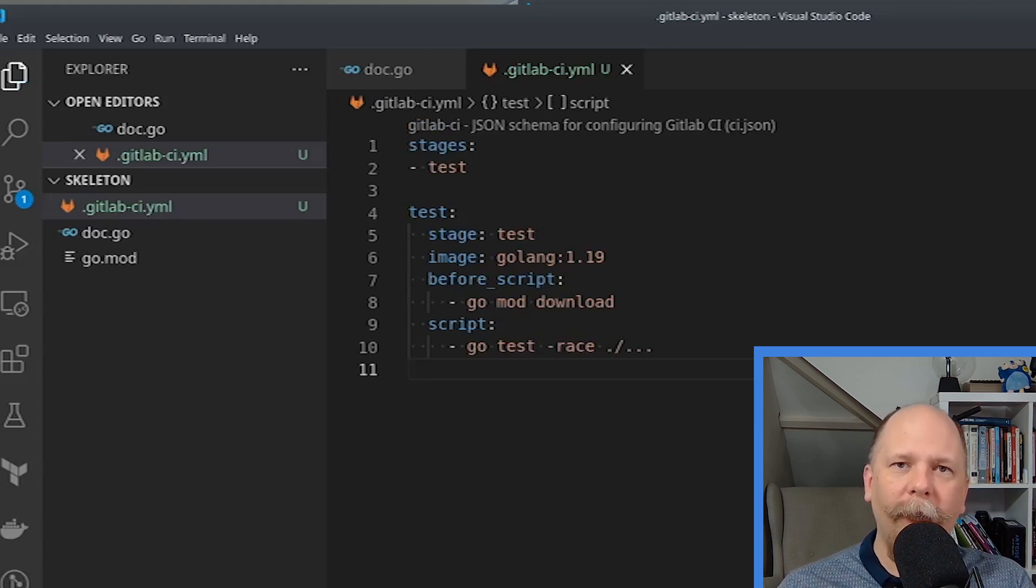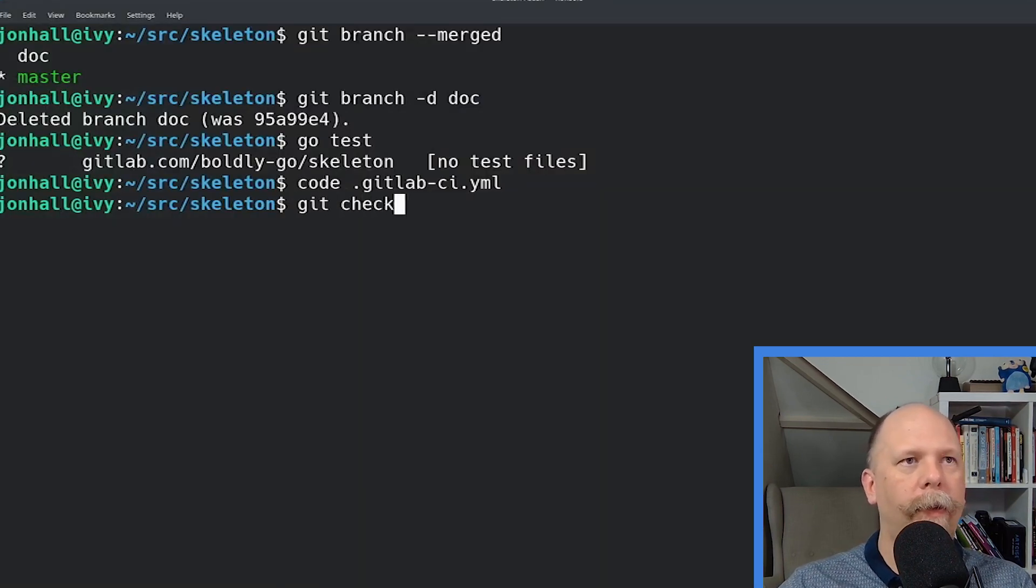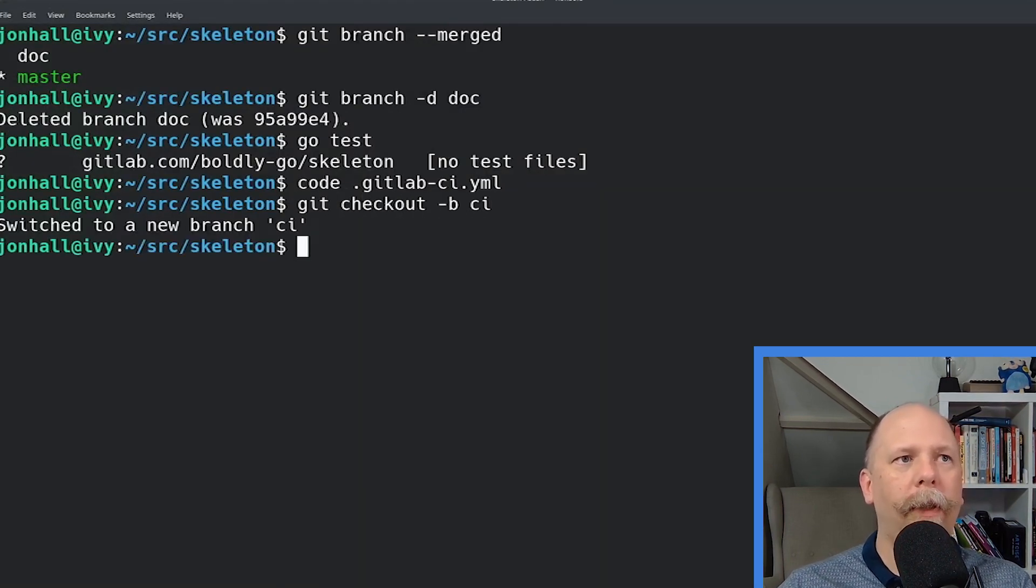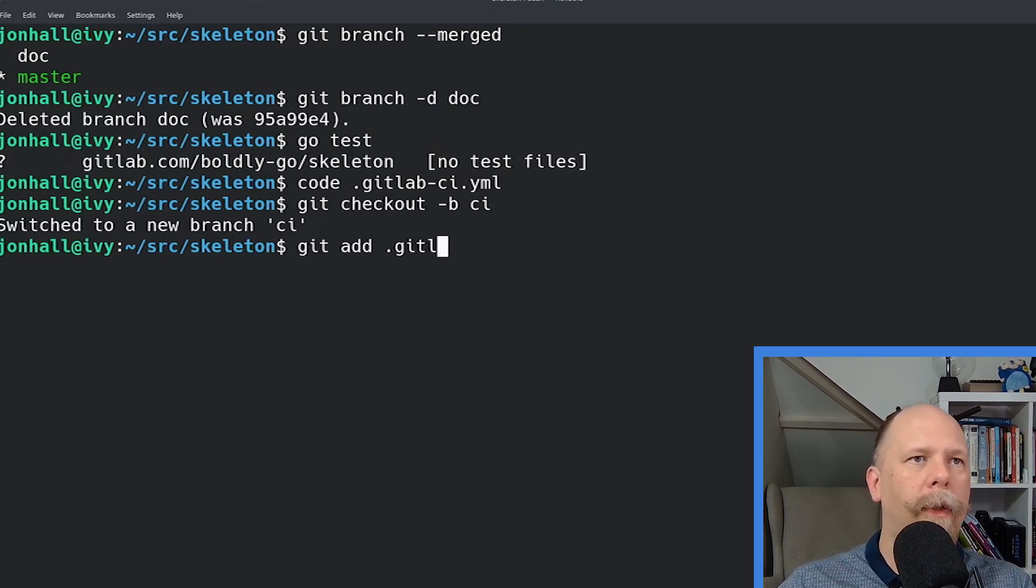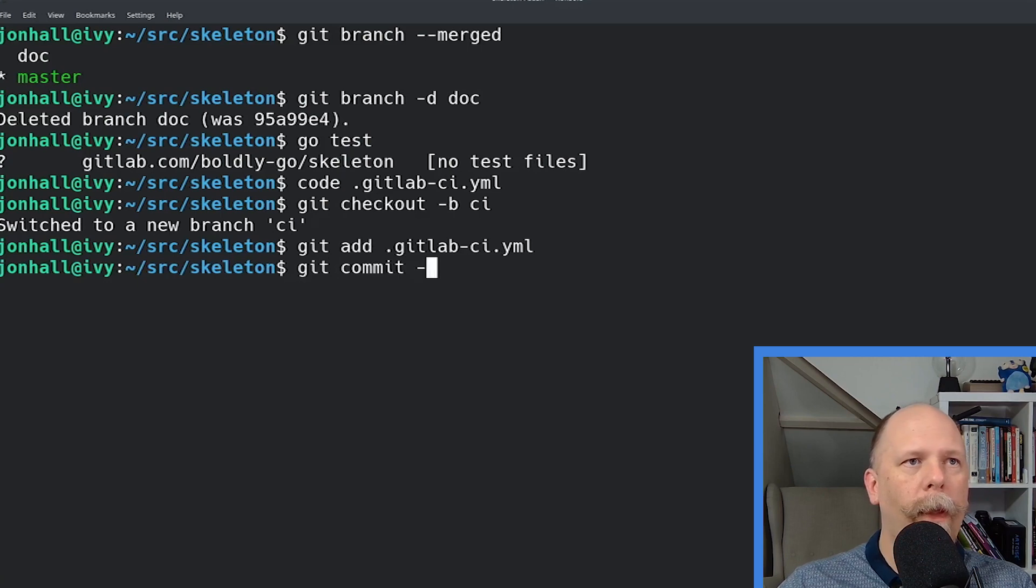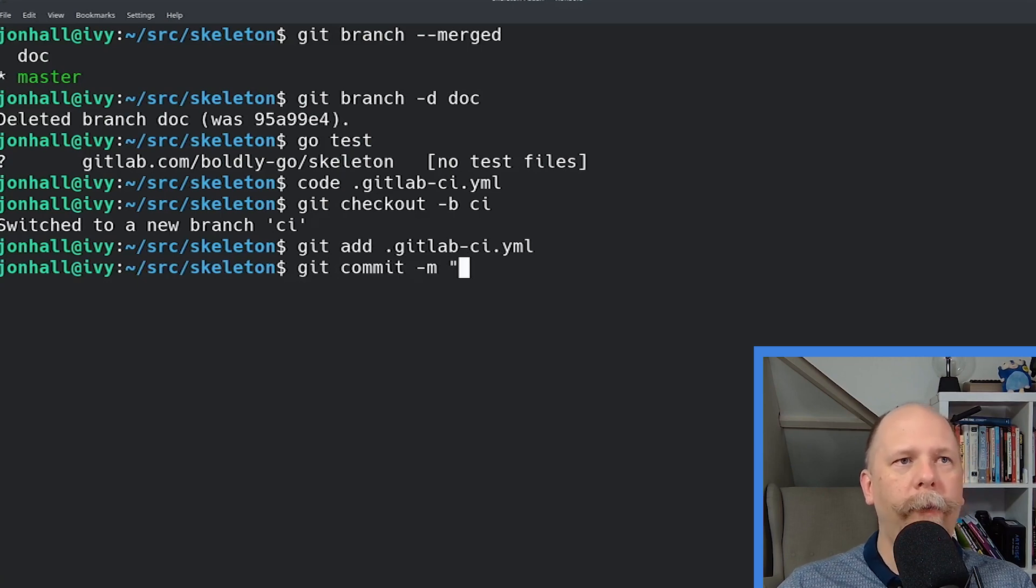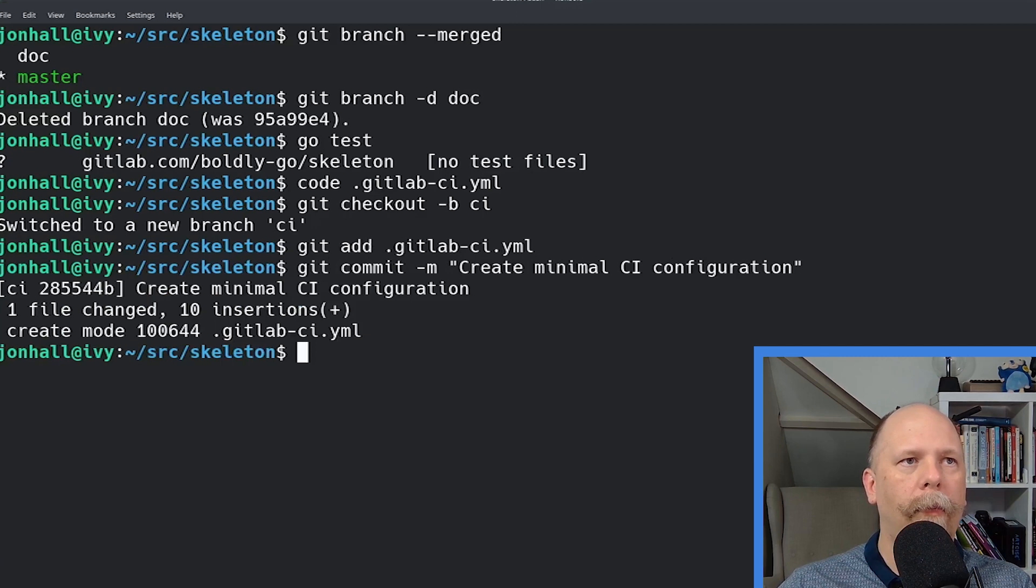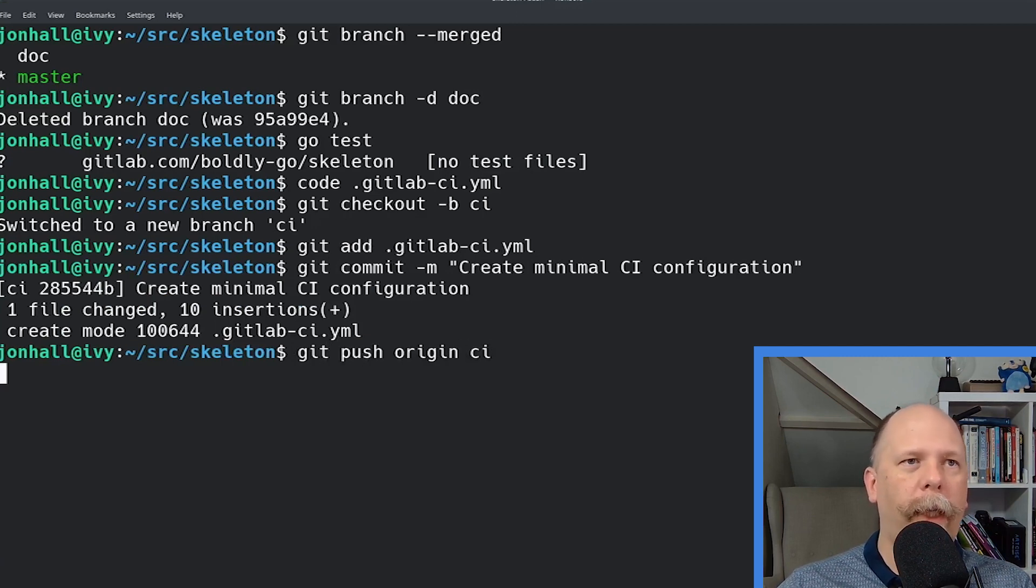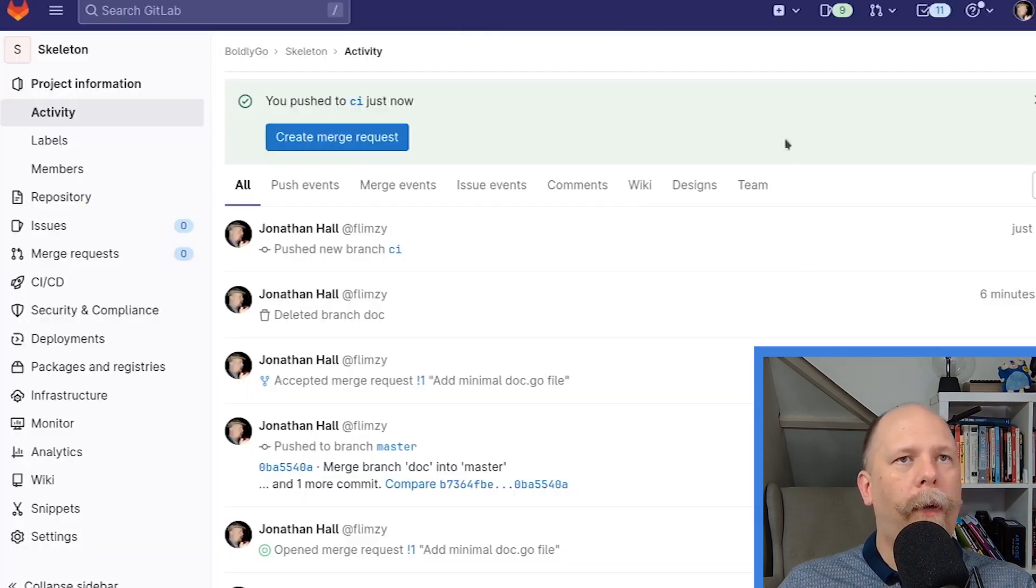Let's commit this and push it up to GitLab and see what happens. Again, I need a branch. So I'm creating a branch called CI. I'm adding the new file. And I'm committing it. Let's push the branch up to GitLab.